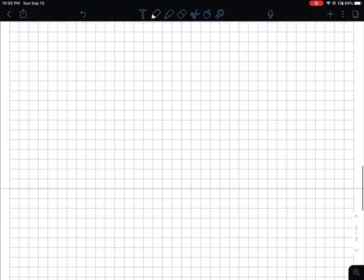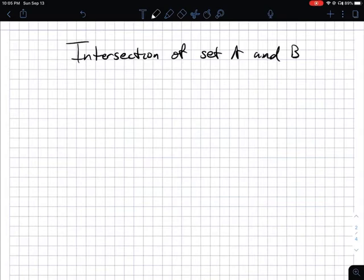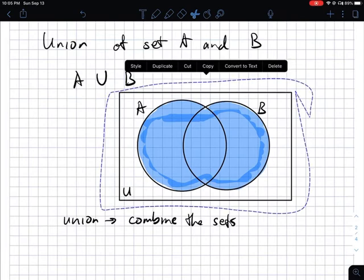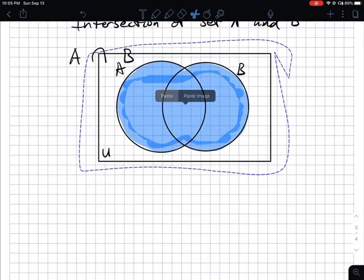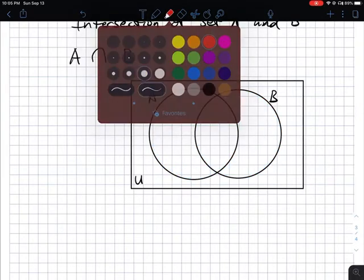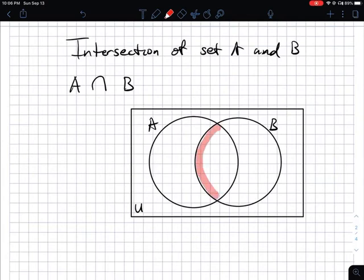Now let's see the intersection — the intersection of set A and set B, so you're looking at A intersection B. The intersection means what do the two sets have in common? So you just color in between the two circles. That is intersection.